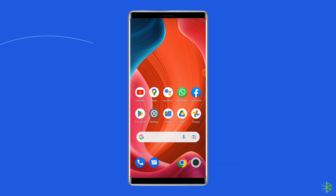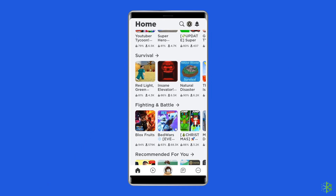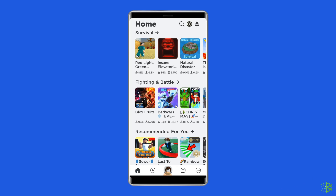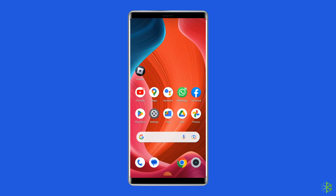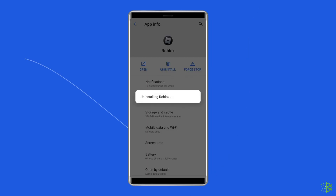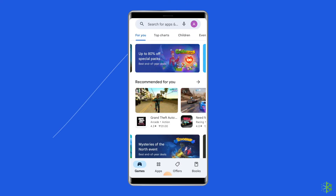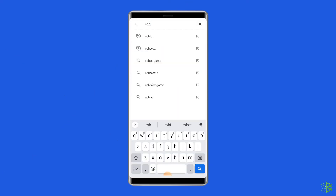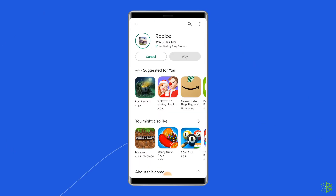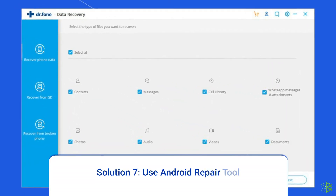Solution 6: Uninstall and reinstall the Roblox app. You can also fix the Roblox error 262 by reinstalling the app — many experts suggest this to get rid of the issue. To uninstall, find the Roblox app on your device's home screen, long press on it, and tap Uninstall. To reinstall, go to the Google Play Store, type Roblox in the search box, click on Roblox, then install the app and accept the permissions.